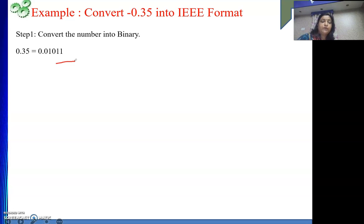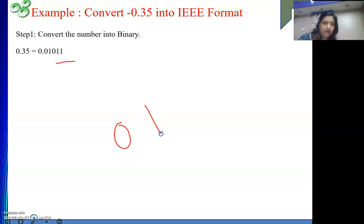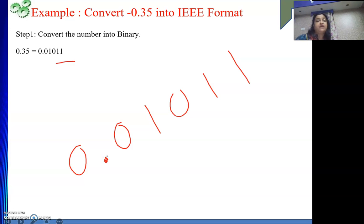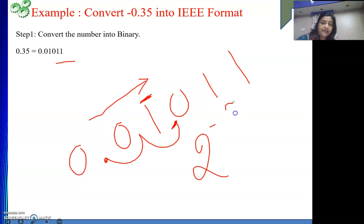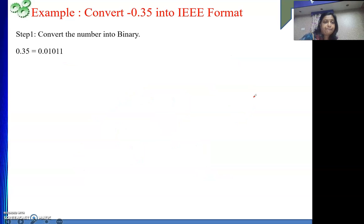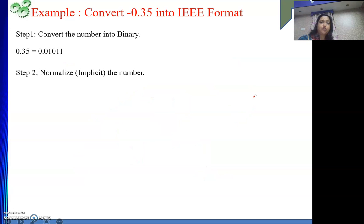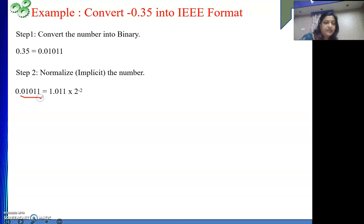Then after the integer part there will also be more digits — 1, 0, 1, 0, 1 — taking 5 places total. Then I have to normalize the number. The decimal point is currently here — 0.10101. I need to take it to the right of the first 1 from the MSB side. That is 2 positions to the right. So this becomes 1.0101 times 2 to the power minus 2, because I took the decimal point to the right. So the normalized form is 1.0101 times 2^(-2).